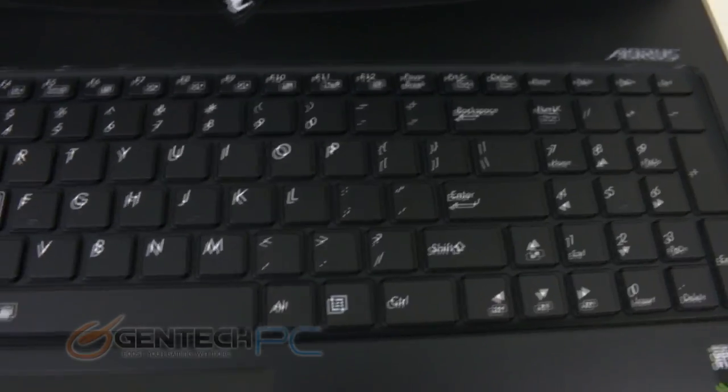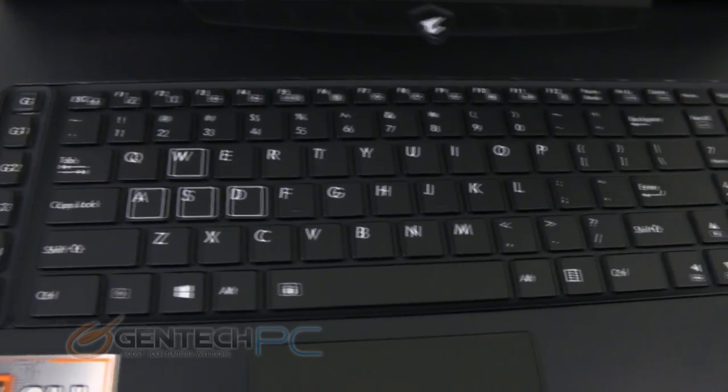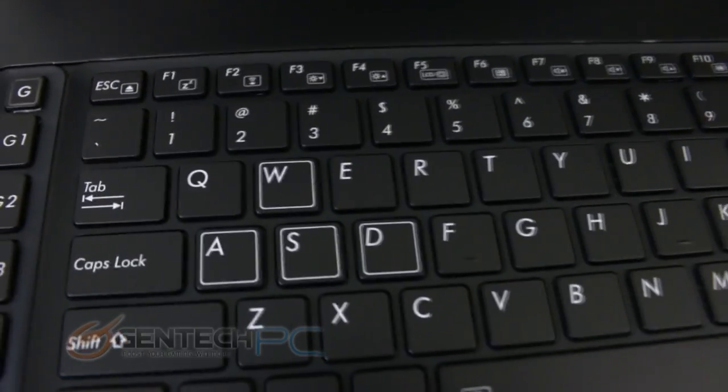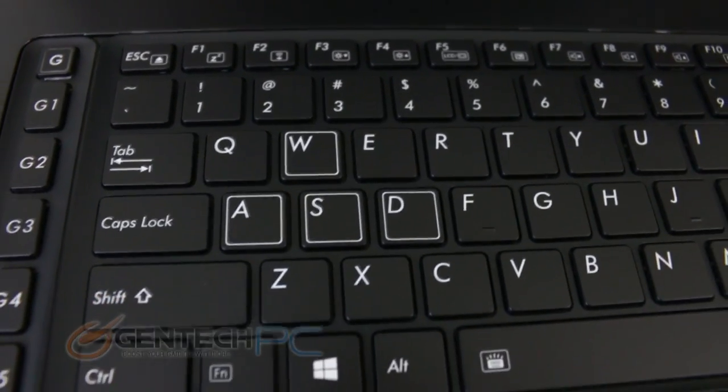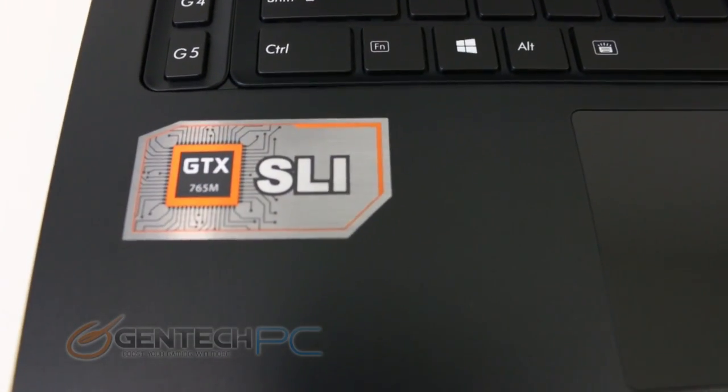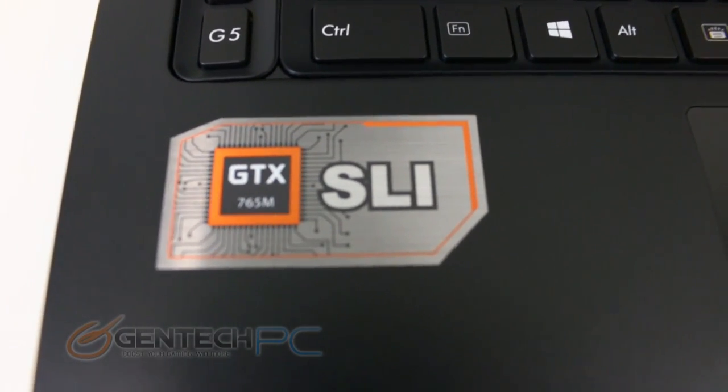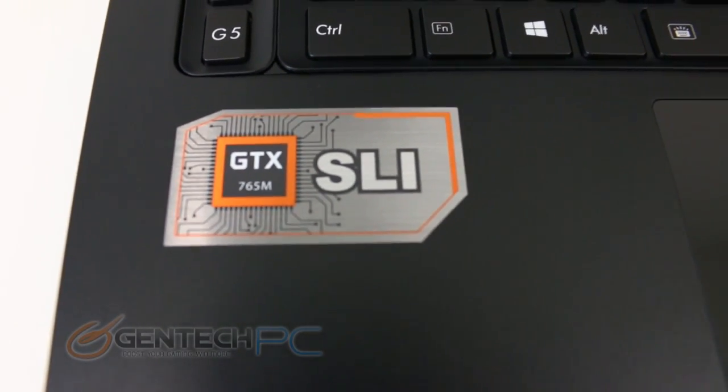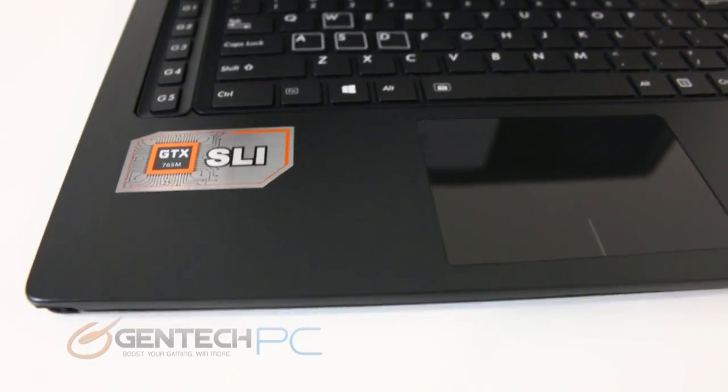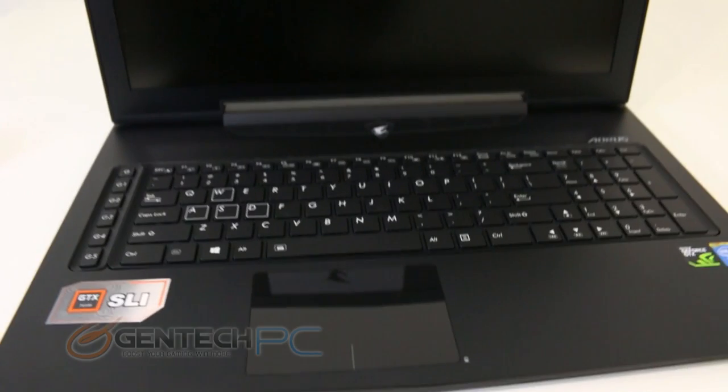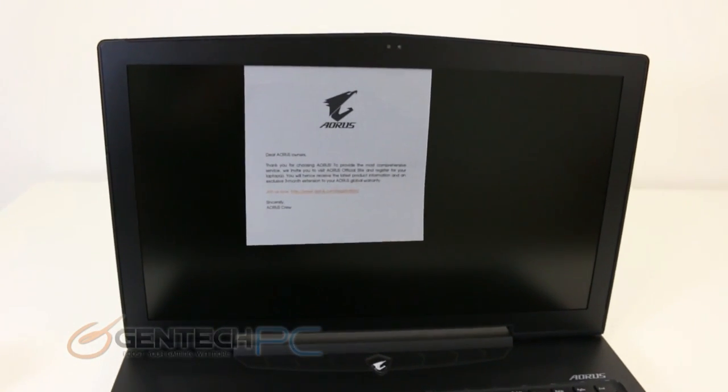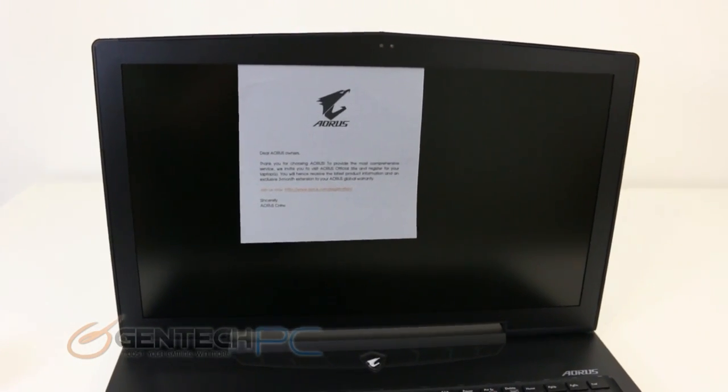Just taking a look at the general look and features on the laptop you'll see that we have a nice low profile chiclet style keyboard. We do have some nice gaming keys on the left hand side as well as our Nvidia GTX SLI badge on the left hand side. The very large touchpad with the built-in left and right clicks and a glossy coating.